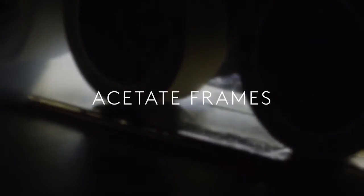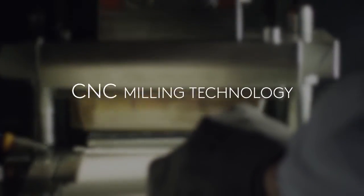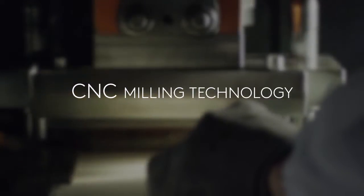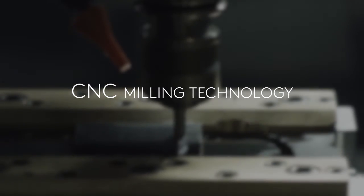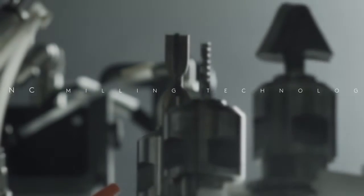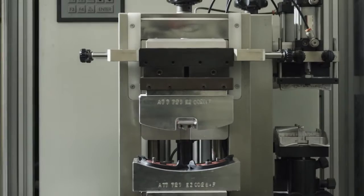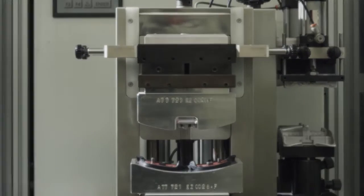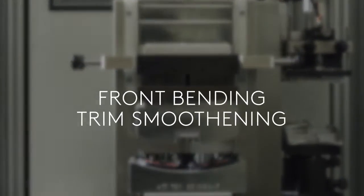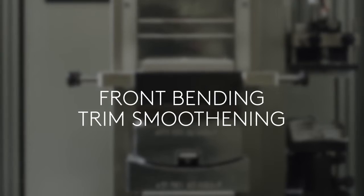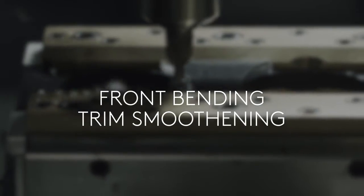The production of acetate frames starts from the acetate sheets. The front shape is cut with the CNC milling technology, which guarantees millimetric precision. The shape is refined by hand, passing through the front bending and the trim smoothening.